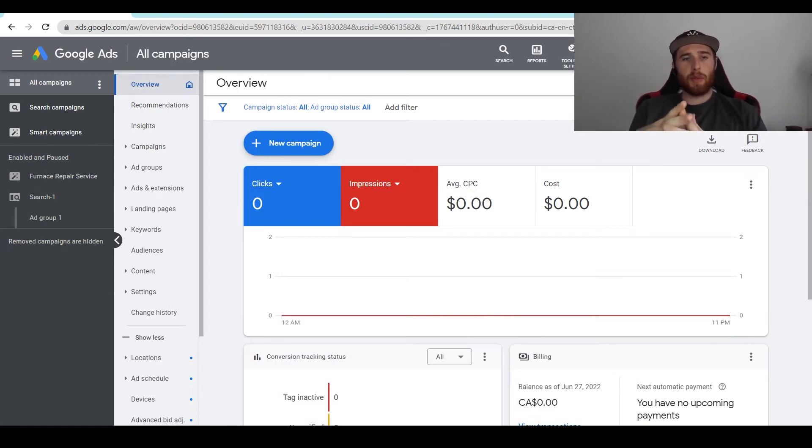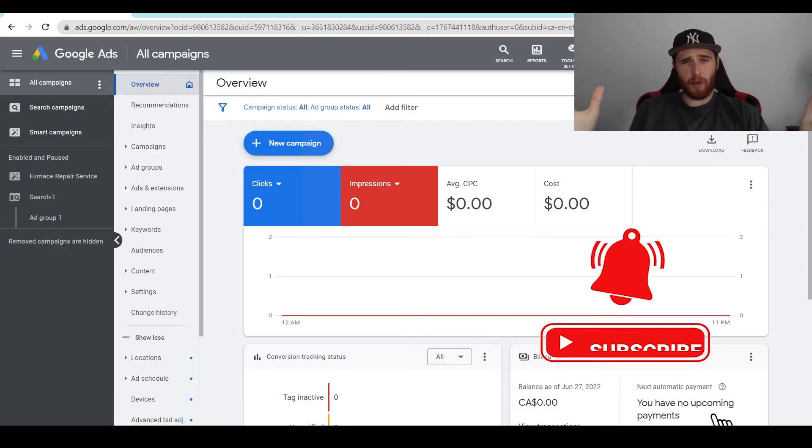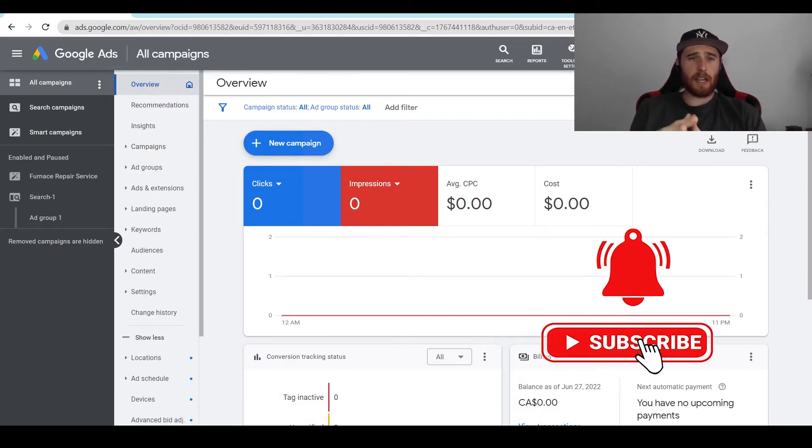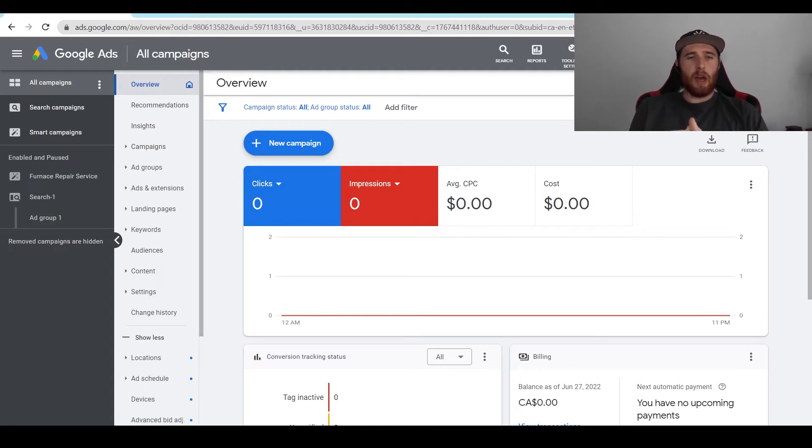Hey, it's Matt from Tradesman Digital Marketing. Today's video I'm going to walk you through how to delete your Google Ads account. Maybe you've grown sick of your ads account, maybe you don't like it, maybe you're just not seeing the results and you want to delete it. Here's how to do so.